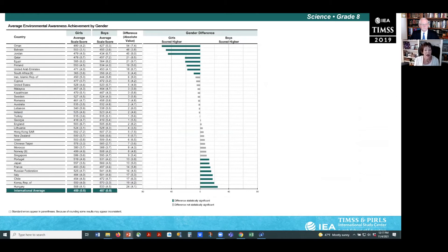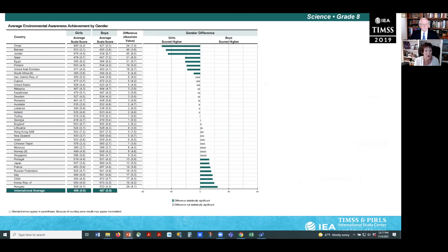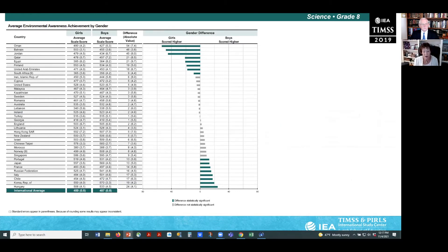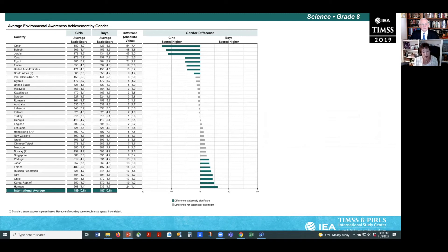This slide provides an overview of gender differences on the environmental scale at eighth grade. Average achievement was higher for girls than for boys in eight countries, and higher for boys than girls, also in eight countries.